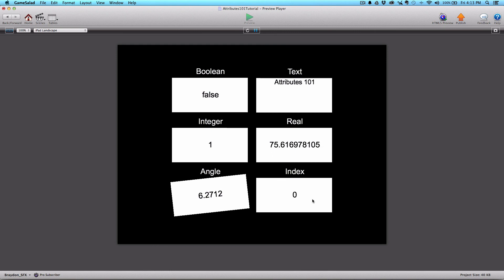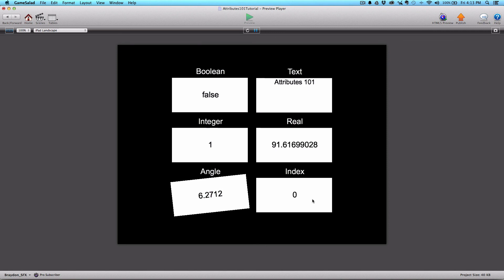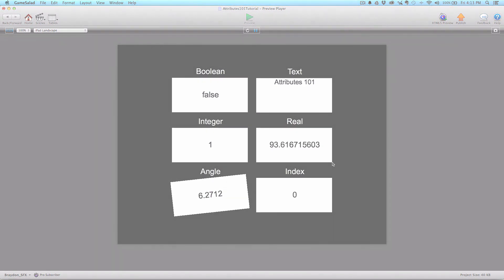So that's about it — we've covered the six attribute types available in GameSalad. All of these different types of attributes will be able to be used in tables as well, but that's for a different video. I hope you guys enjoyed this video and learned a lot, and we will see you in the next one.